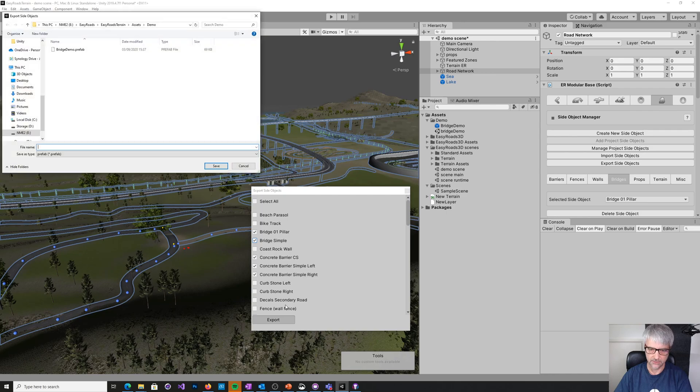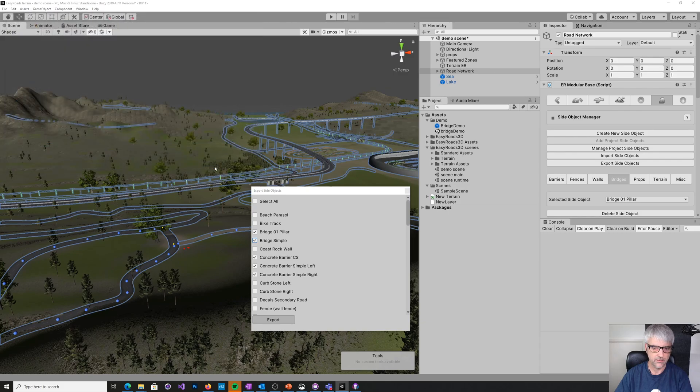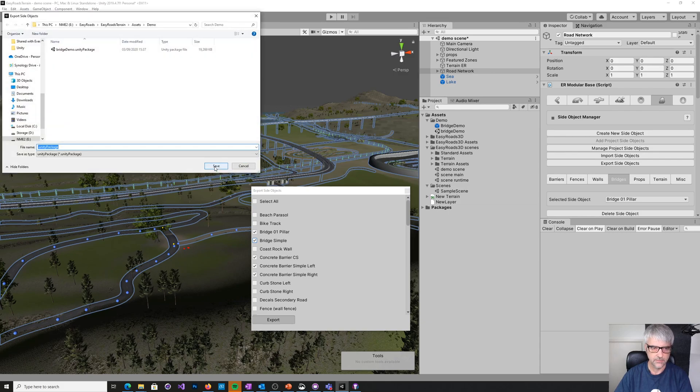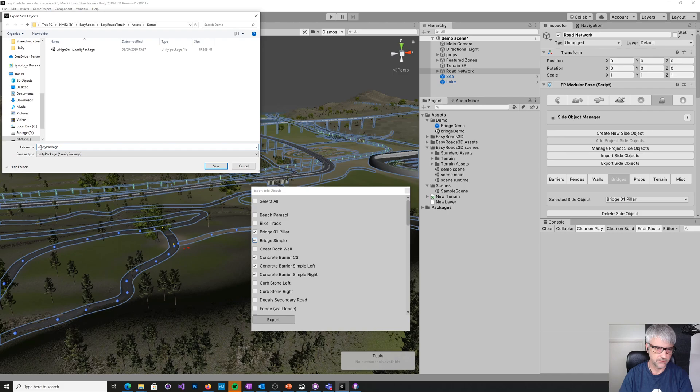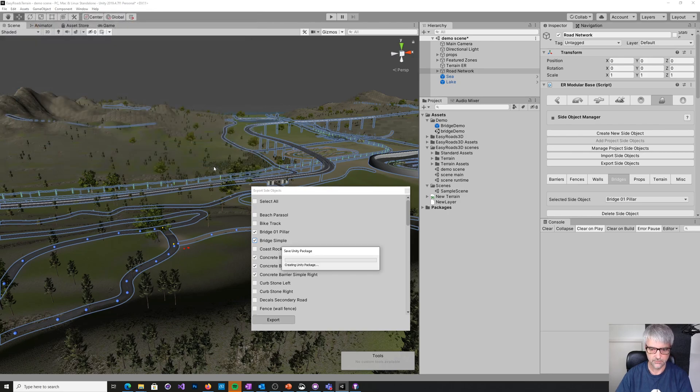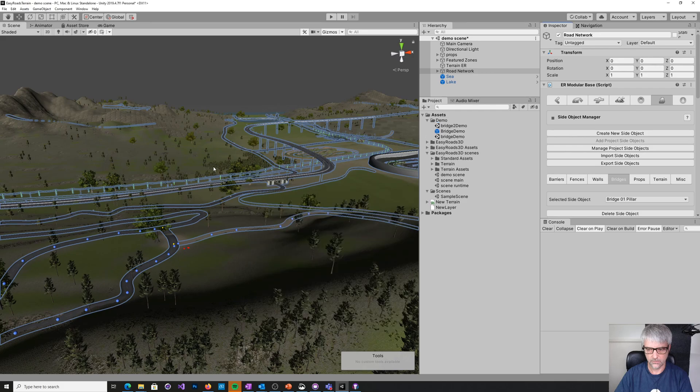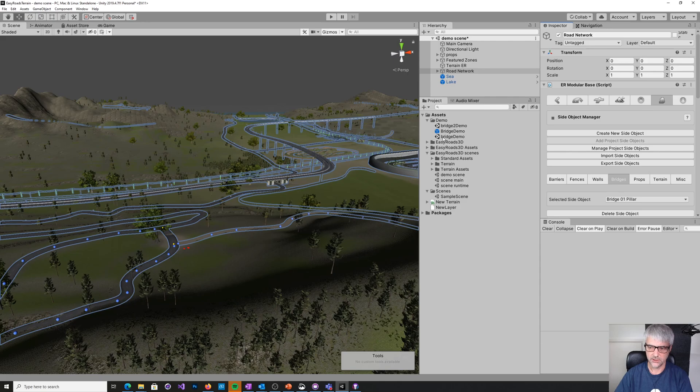So you can say export, and then you can see where it's gone before. So I'll just say bridge to demo. Okay, and now it creates an exported package. So bridge to demo. Okay, and now you've got that exported package.